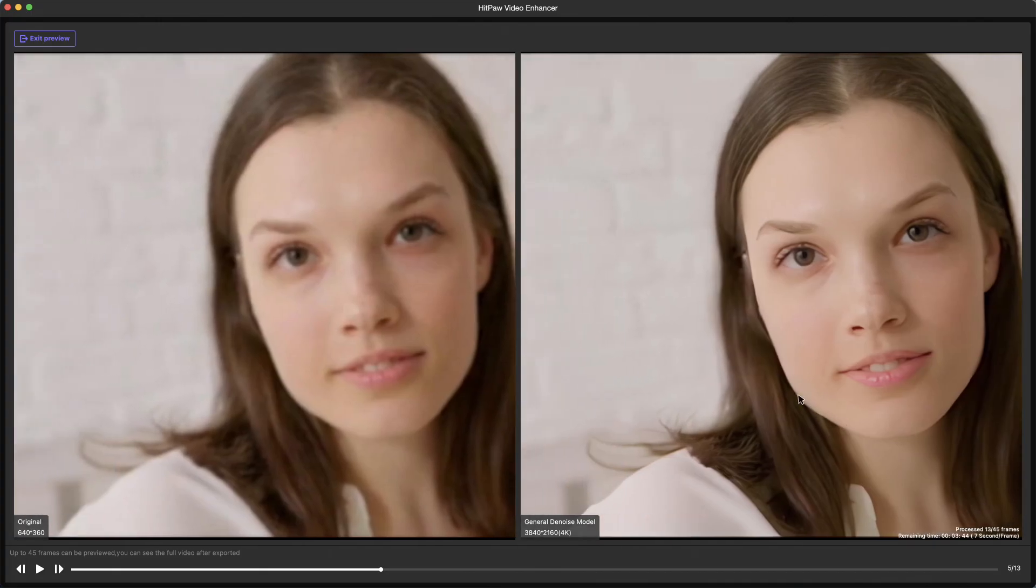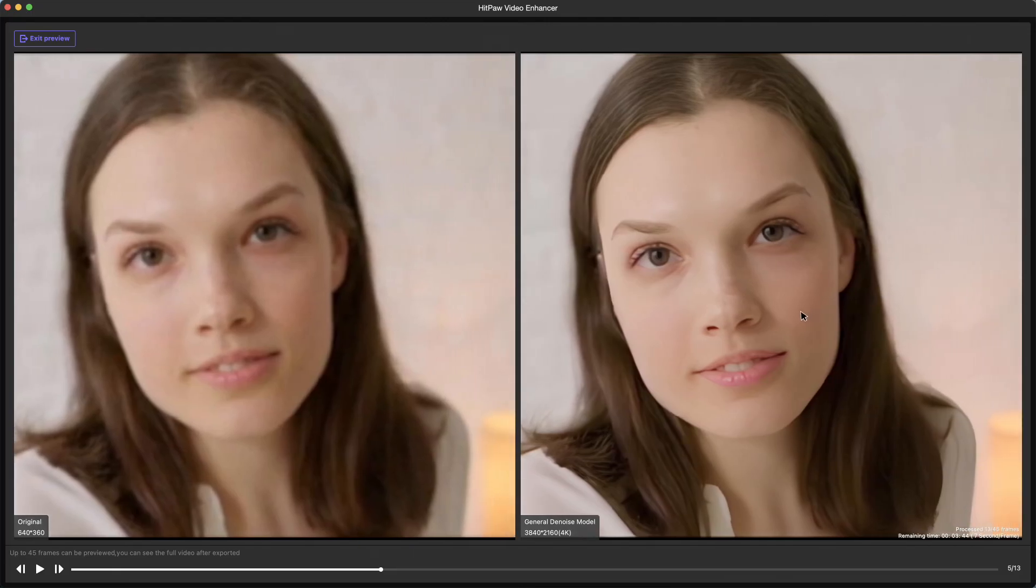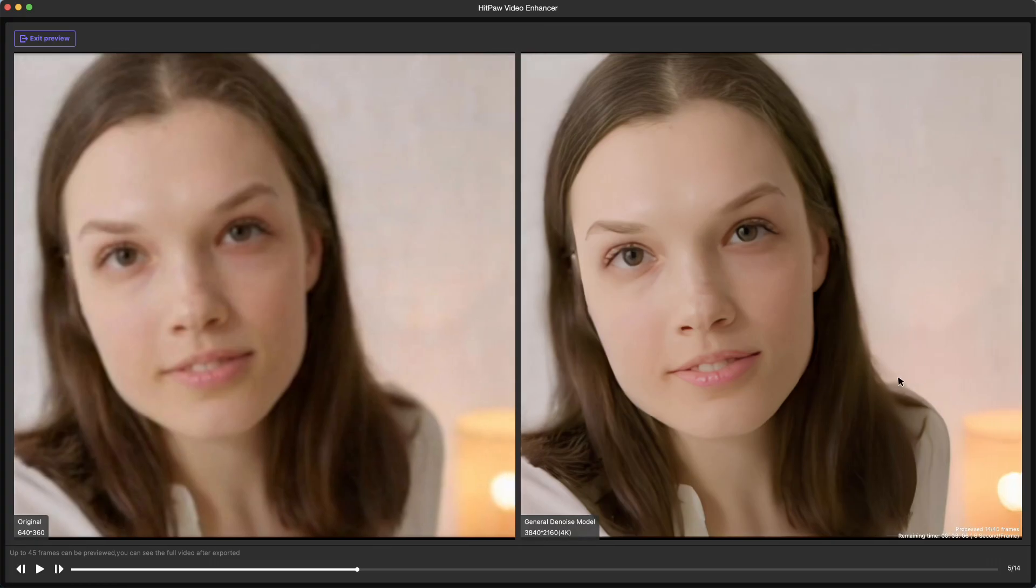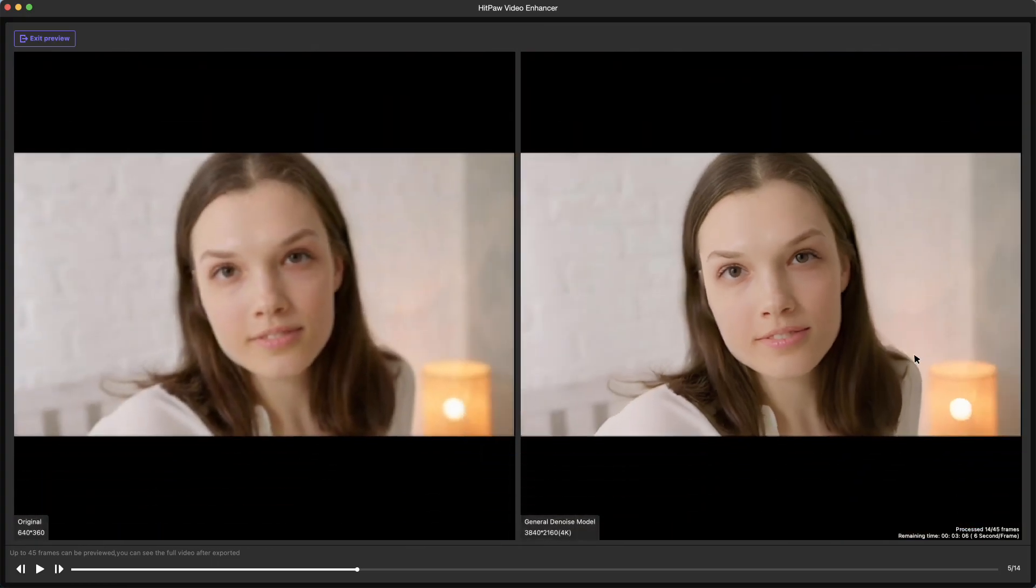Indeed, the enhancement is obvious. We can see the girl's face has become much clearer than before, her eyes, lips, and other objects included, like her hair. And the video is looking natural.